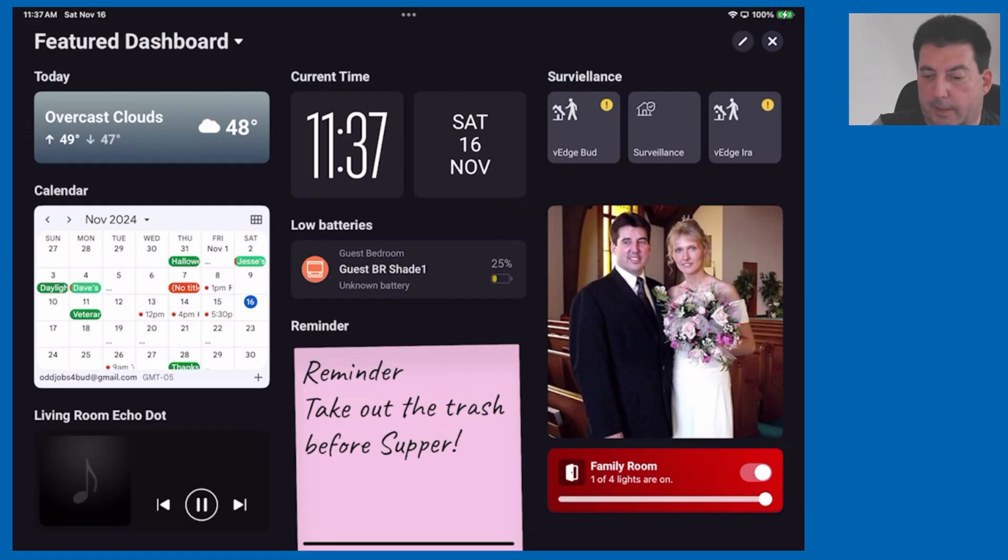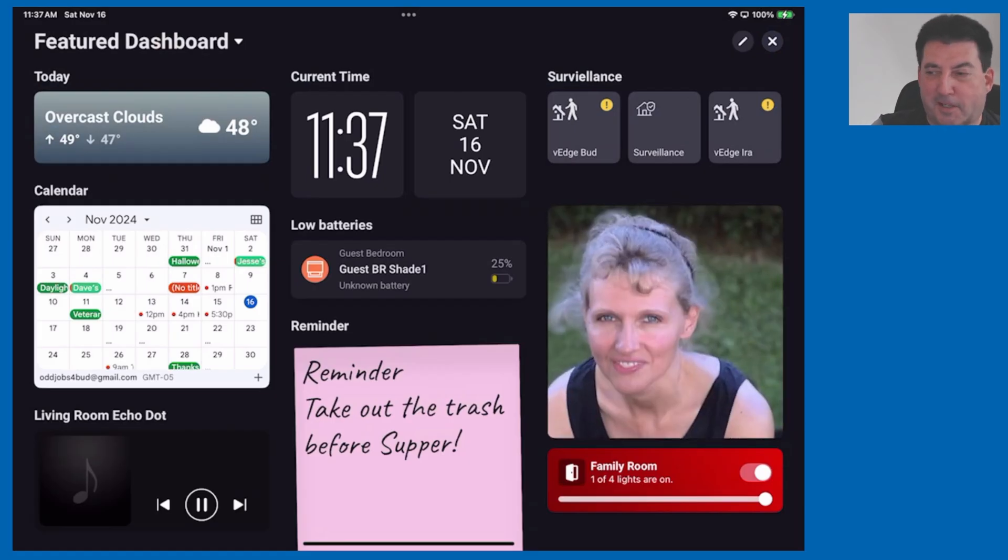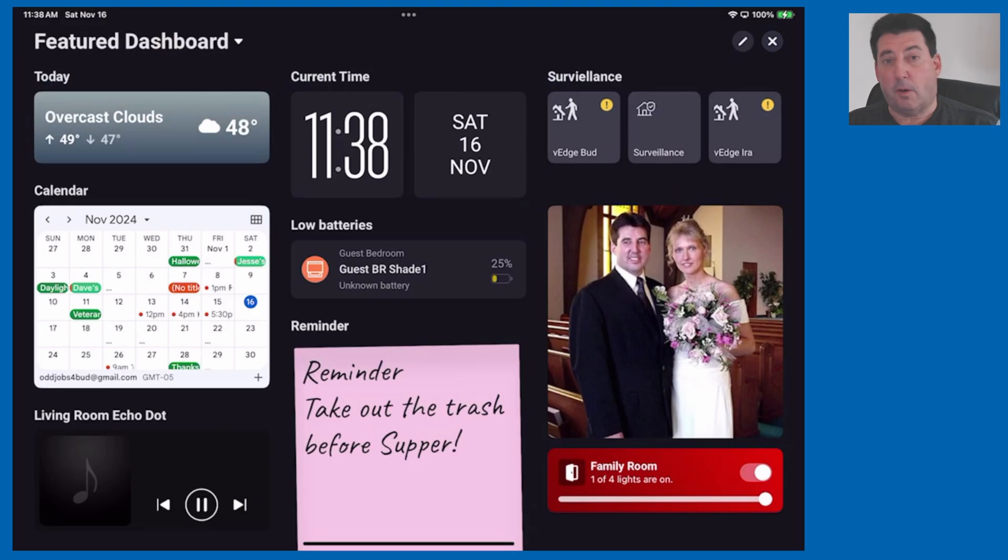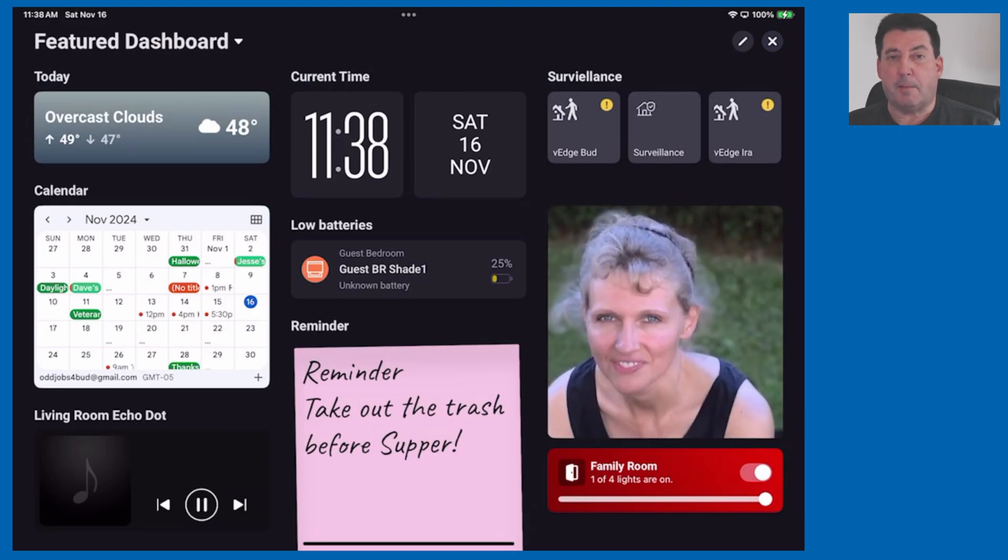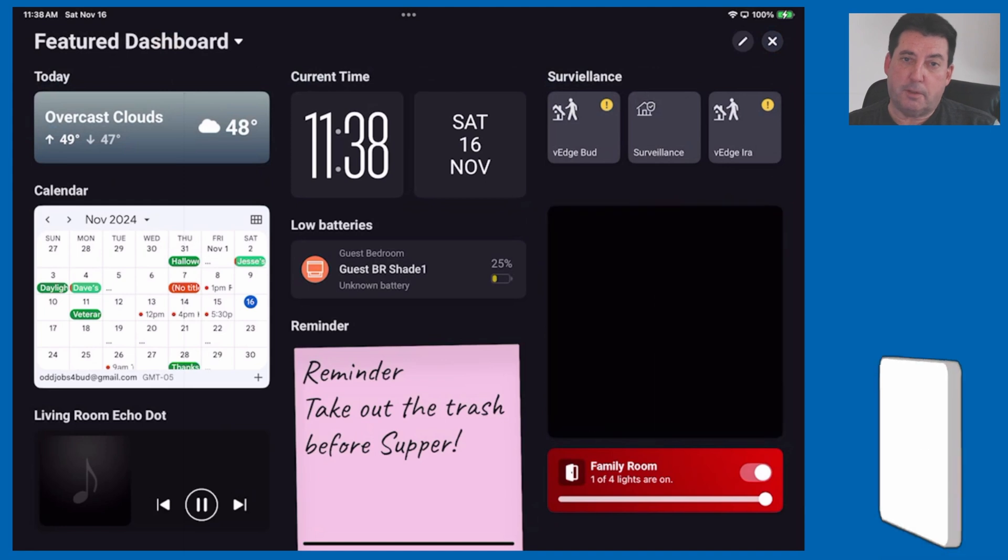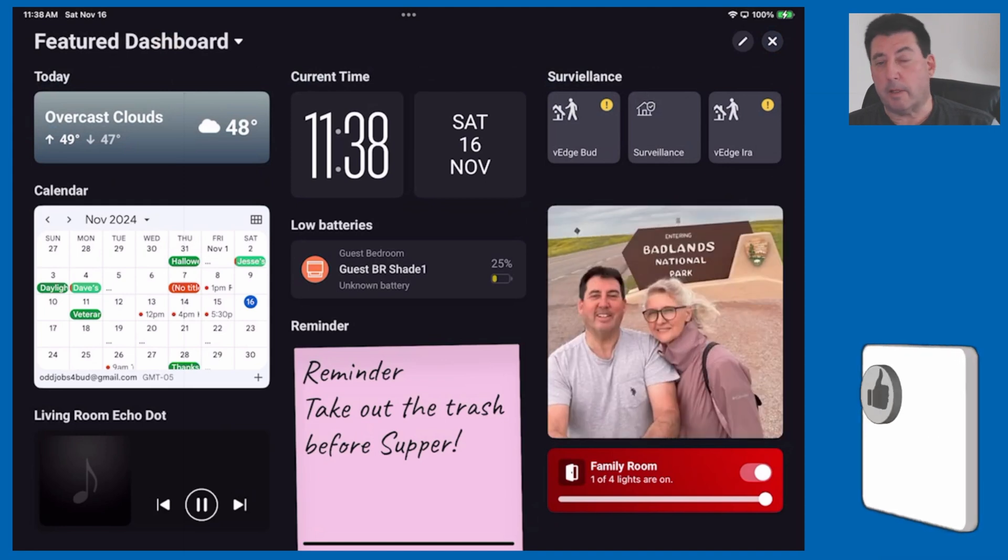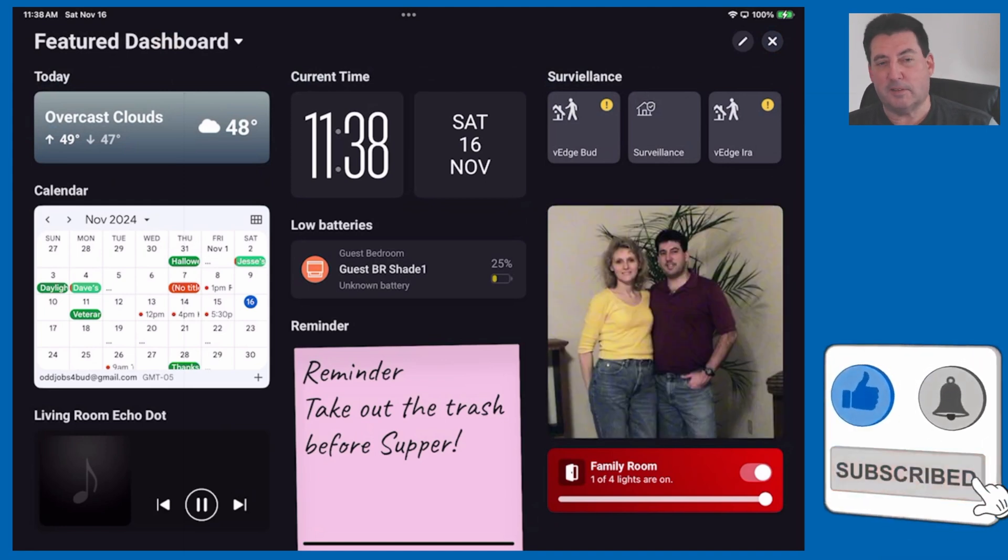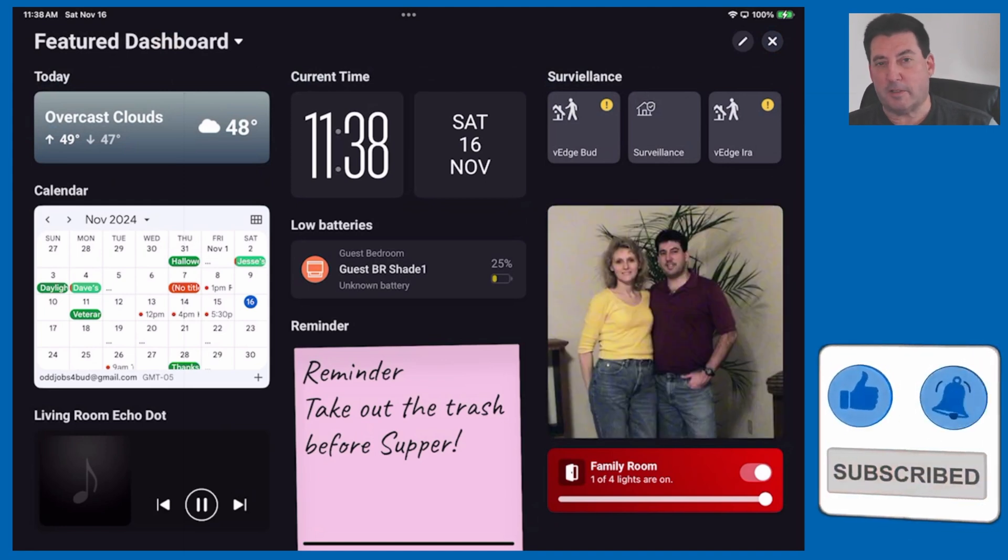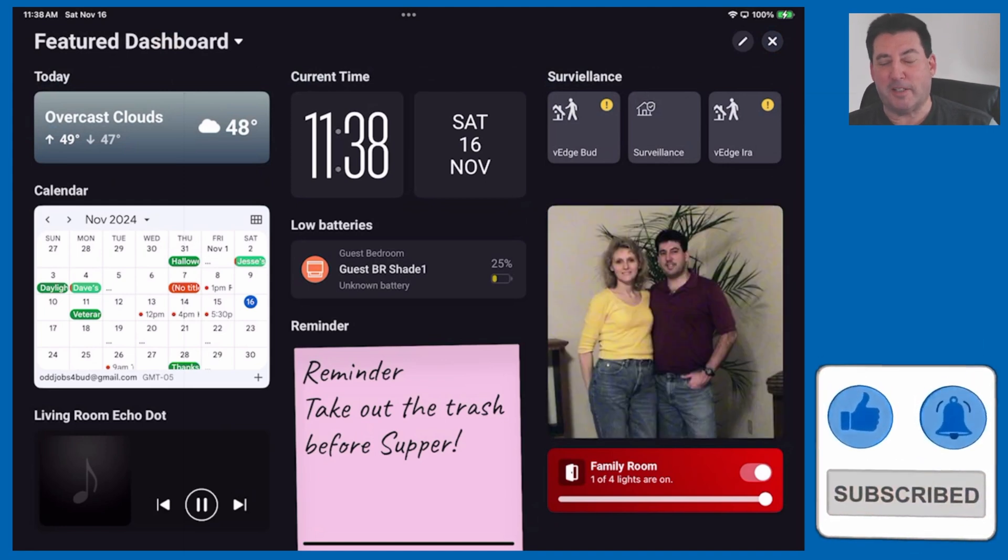Hopefully you found this video helpful. If you did I'd appreciate it if you give me a thumbs up. That basically tells the YouTube algorithms that this is a good video and that more people should see it. I appreciate you watching today and we'll see you in the next video.